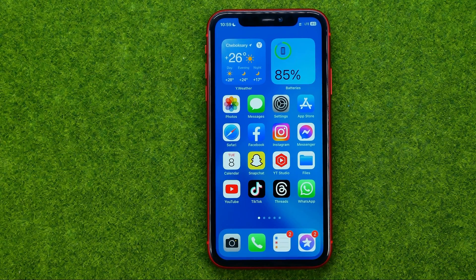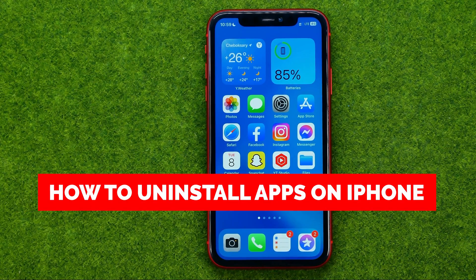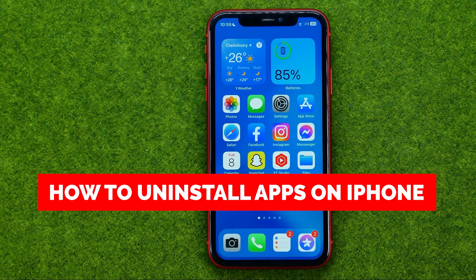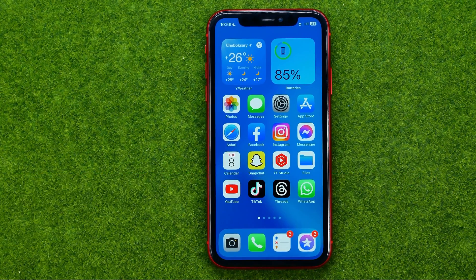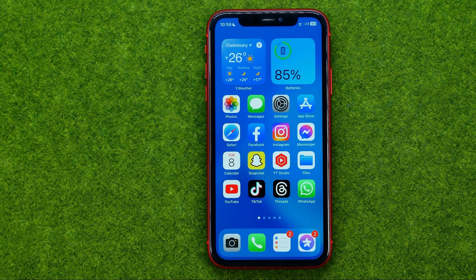In this video I'm going to show you how you can easily uninstall apps on your iPhone. Be sure to watch the video to the very end so you don't make any mistakes, and don't forget to like this video and subscribe to my channel.